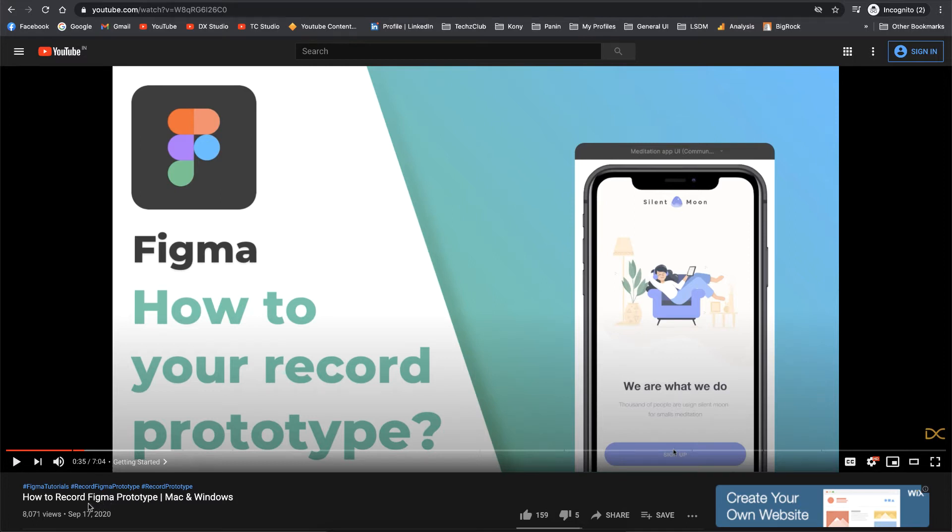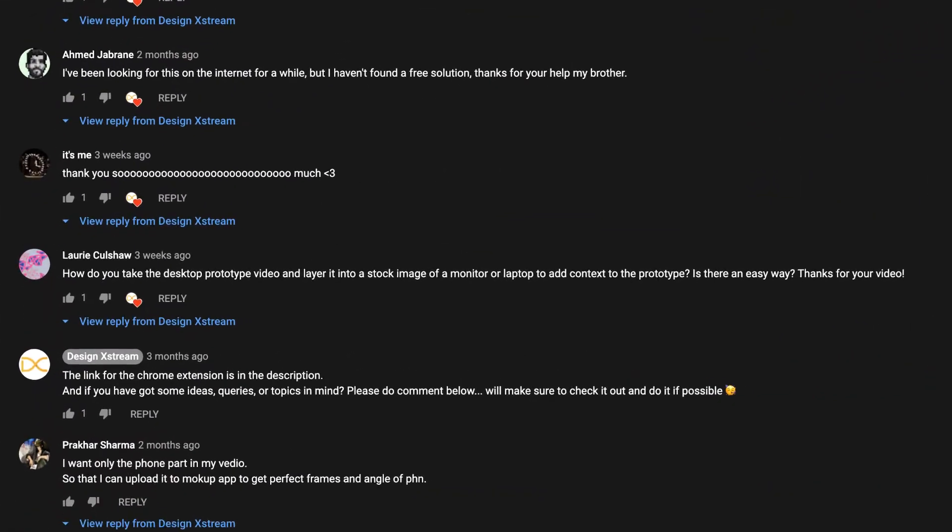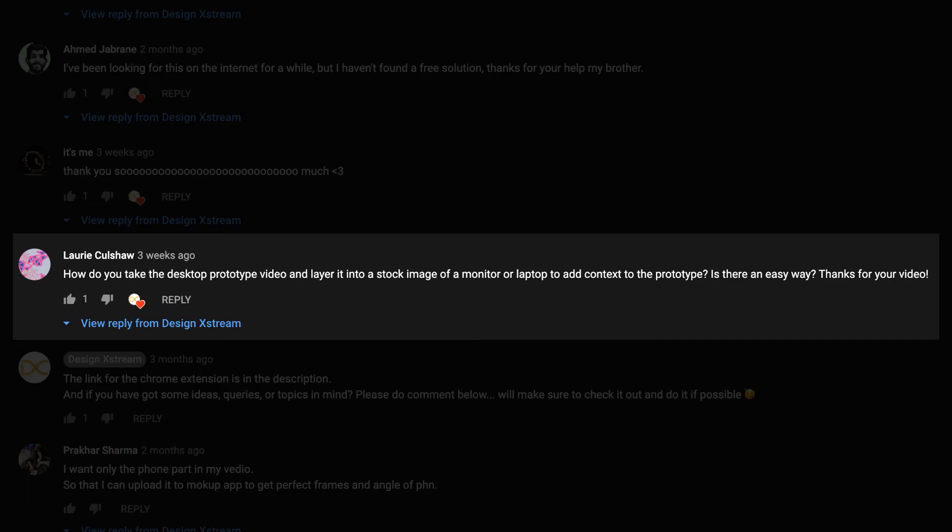Welcome back everyone. In today's video we're going to answer a comment that we received in this video which is about recording Figma prototype. The comment is from Lori and it goes: how do you take the desktop prototype video and layer it onto a stock image of a monitor or laptop to add context to the prototype? Is there an easy way? Thanks for your video.